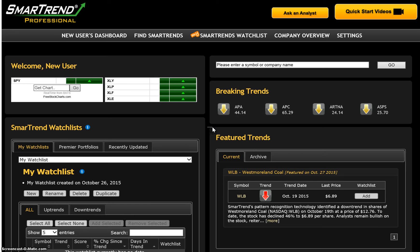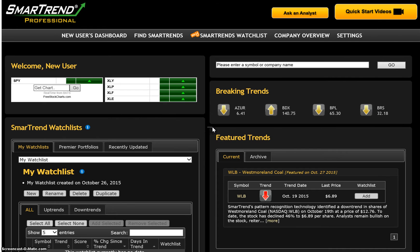Hello. Welcome to SmartTrend. This video will show you how to quickly begin using our price pattern recognition technology to eliminate the guesswork from managing your investments.